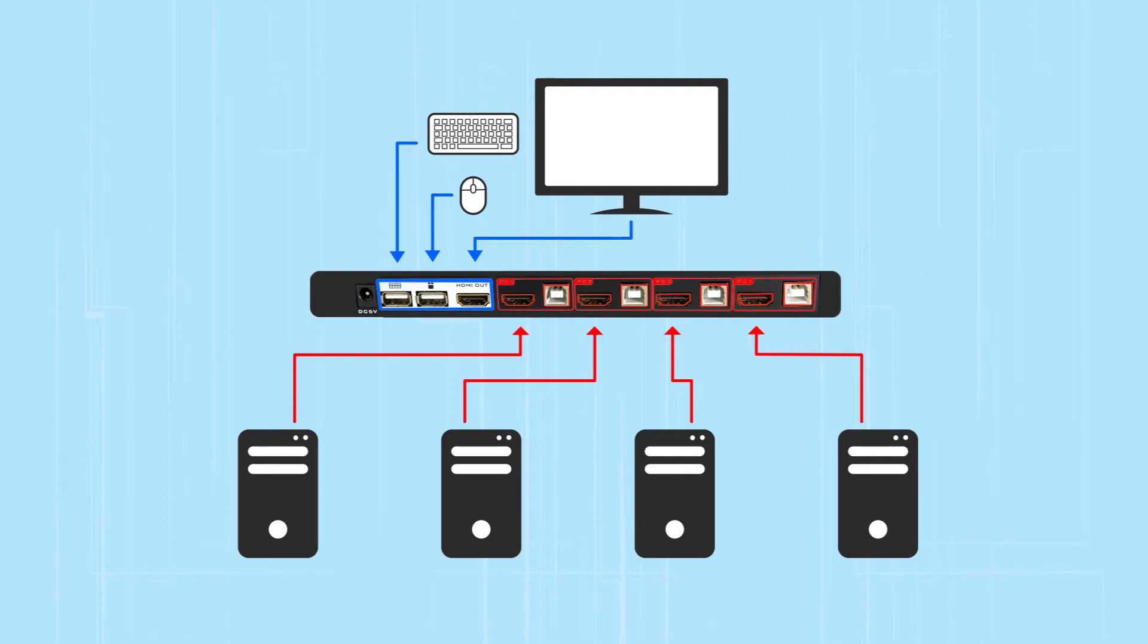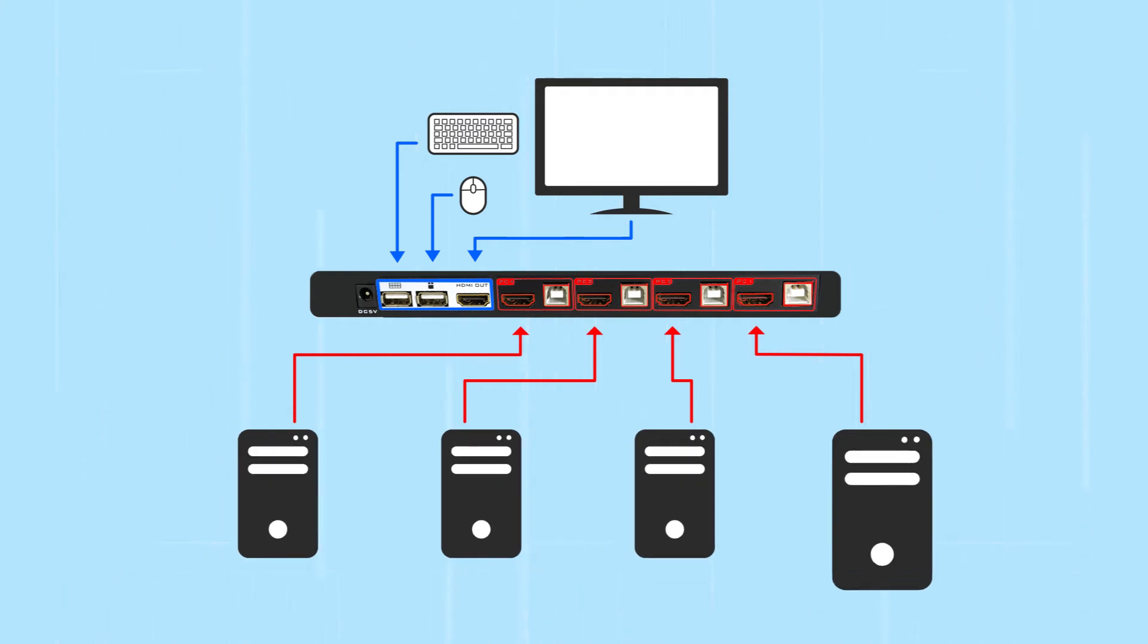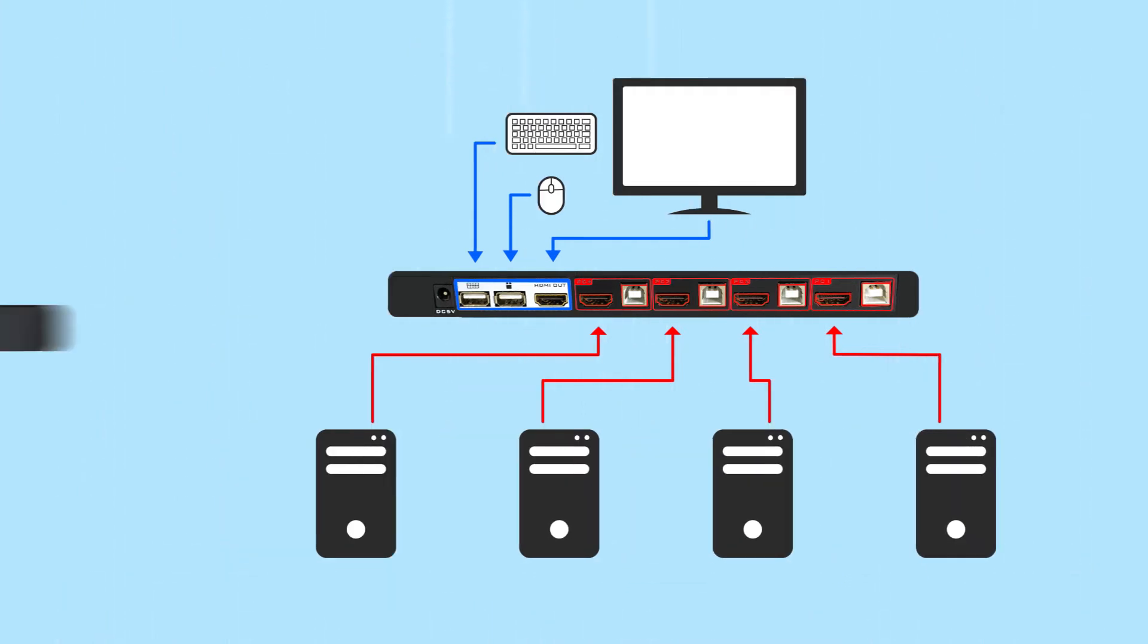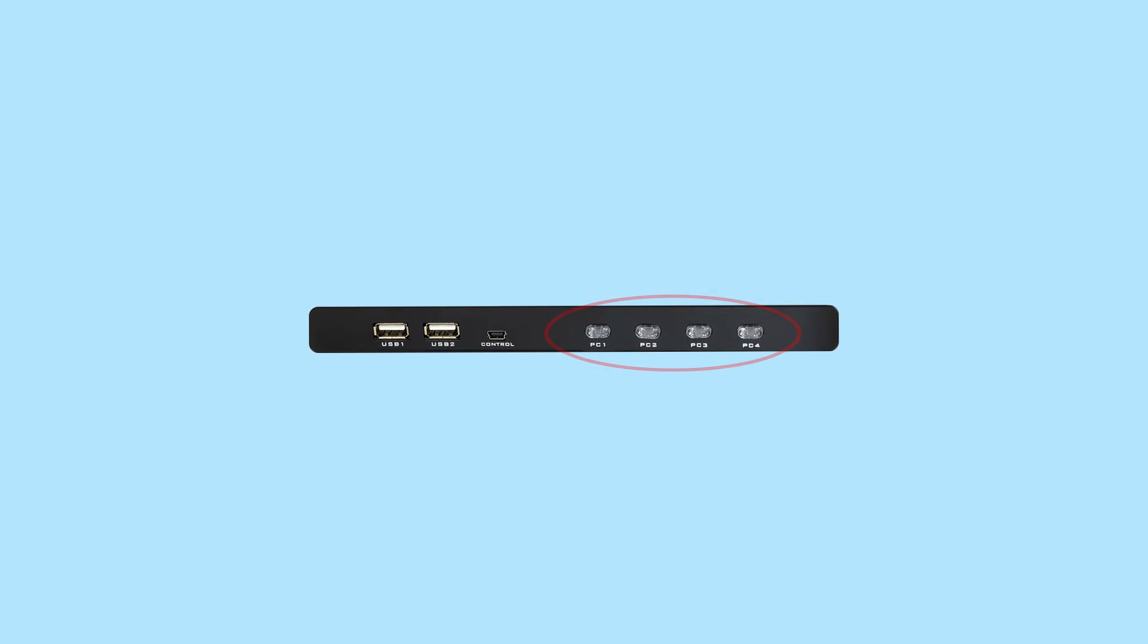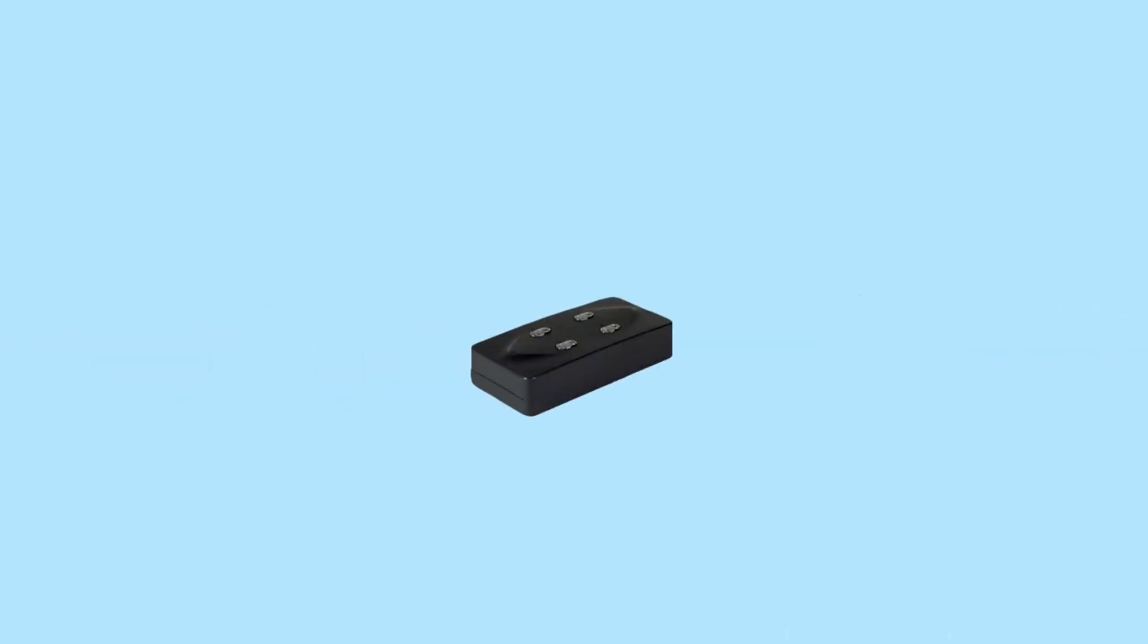You can easily pick and choose which PC is being controlled with four different methods: by pushing the buttons on the switch, by using the desktop controller device, by using the hotkeys on your keyboard, and by using the auto scan function.